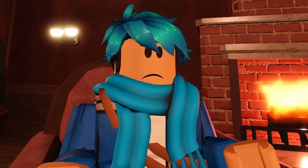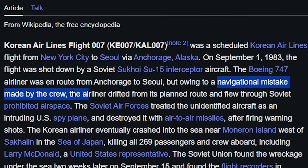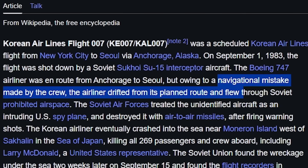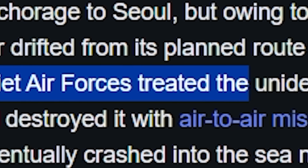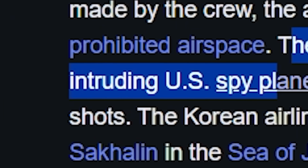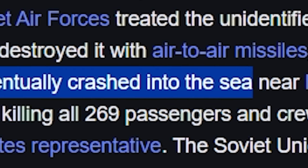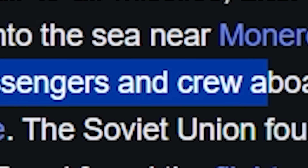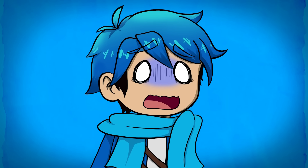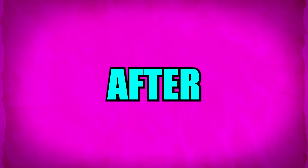This occurred on September 1st of 1983. As the plane was going its normal route, a navigational mistake made by the crew caused the airline to drift from its planned route and fly through Soviet prohibited airspace. The Soviet Air Forces treated the unidentified aircraft as an intruding US spy plane and destroyed it with air-to-air missiles after firing warning shots, killing all 269 passengers and crew on board. Crazily, the Soviet Union initially denied knowledge of the incident but didn't admit to shooting down the aircraft until 1992 — nine years after the plane fell down.